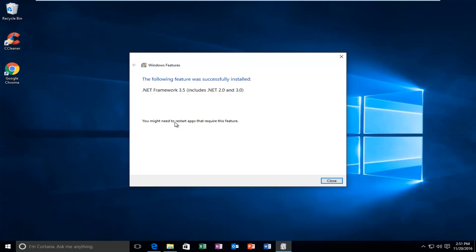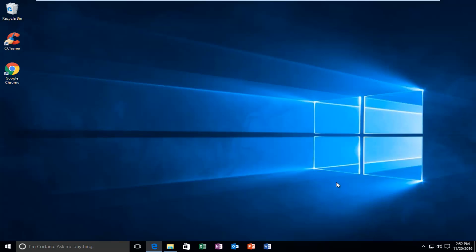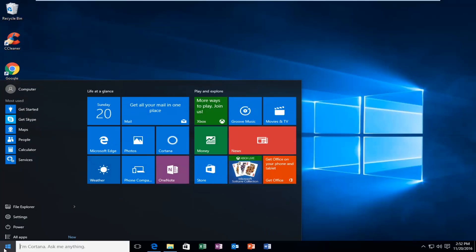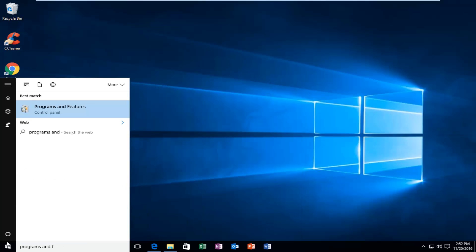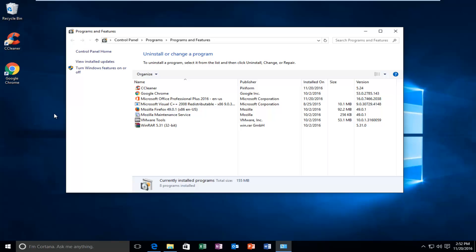Okay, so we can see the following feature was successfully installed, and it says you might need to restart the apps that require this feature. At this point you can close out of this window. Then what I'd recommend doing is head back over to the Start menu and we're going to type in Programs and Features again. Like we did before, Windows 10 should say Control Panel right underneath, so you want to select that. And then left-click on Turn Windows Features On or Off.